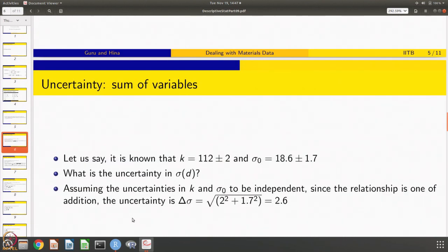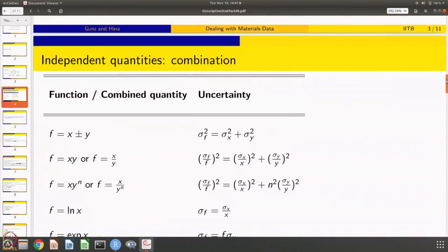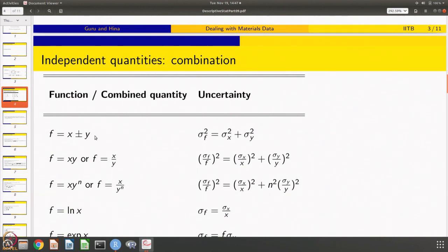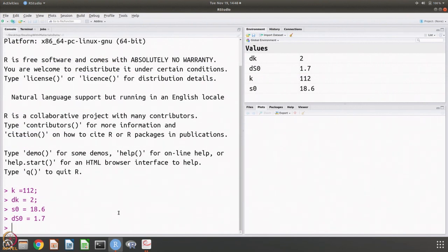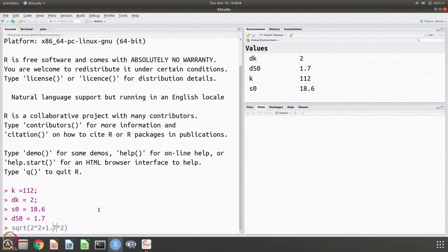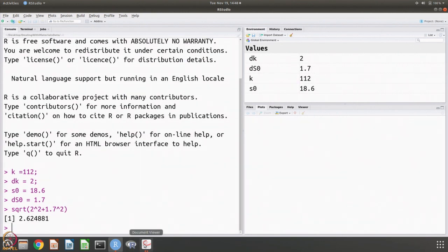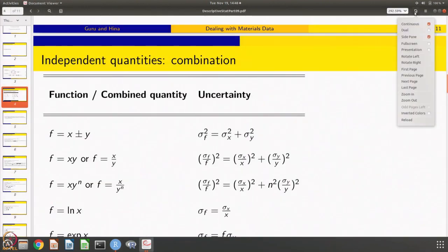We want to calculate the uncertainty in sigma. Because these quantities are in addition, we look at the corresponding formula: if it is x ± y, then σ_f² = σ_x² + σ_y². The uncertainty just gets added in quadrature. So you get the square root of 2² + 1.7², which is of the order of 2.6.